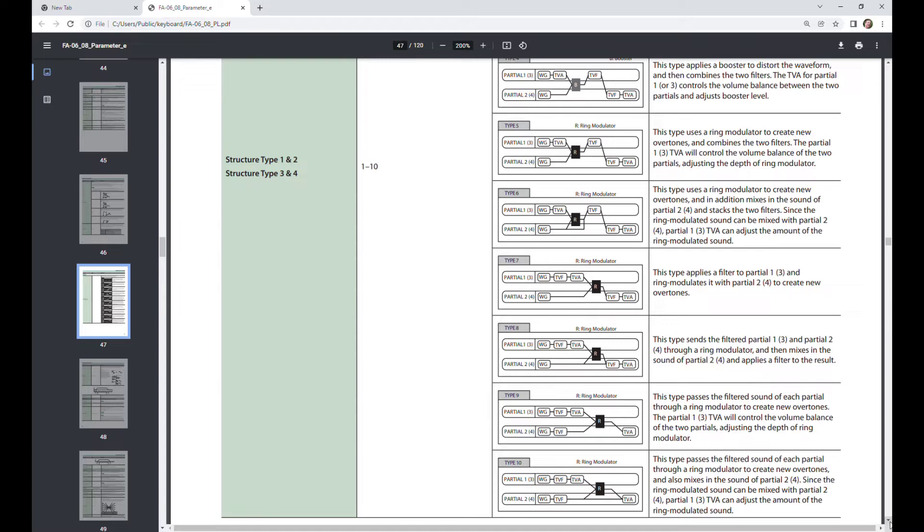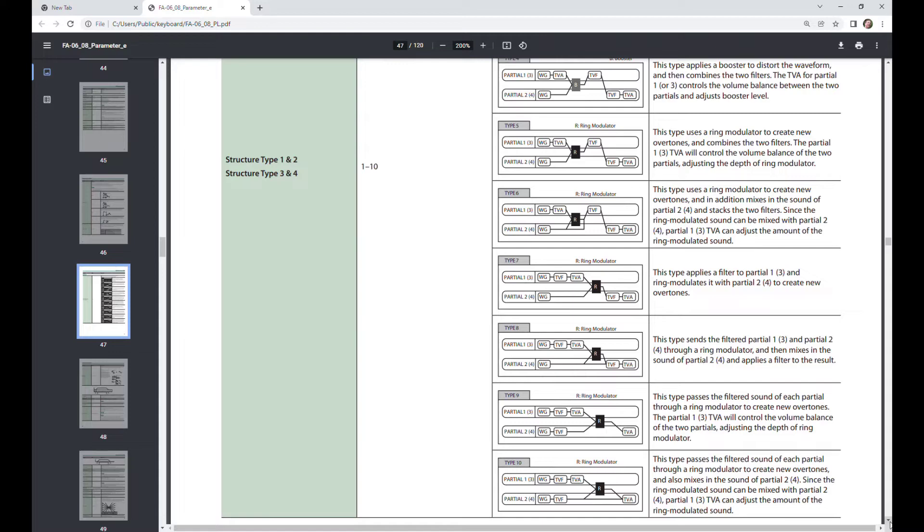So therefore, it absolutely works to create bell or metallic type sounds. Now, this gives you some idea of what you can do with these types, but the actual exploration of that is left up to you.